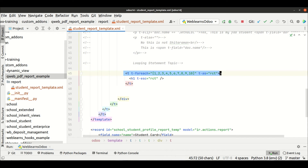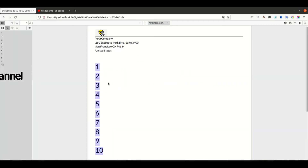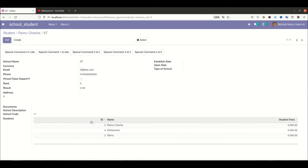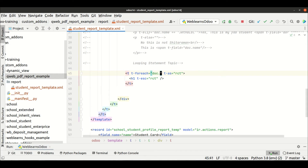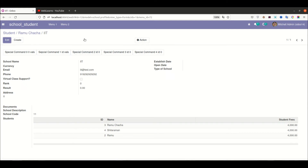This is called a for loop statement, and only this for loop statement is supported in QWeb report. Now let's say I want to display the student name from a school. For that, I'm using school_list via doc dot school_id dot student_list. Here doc means the student profile record set, and school_id is a many-to-one field.